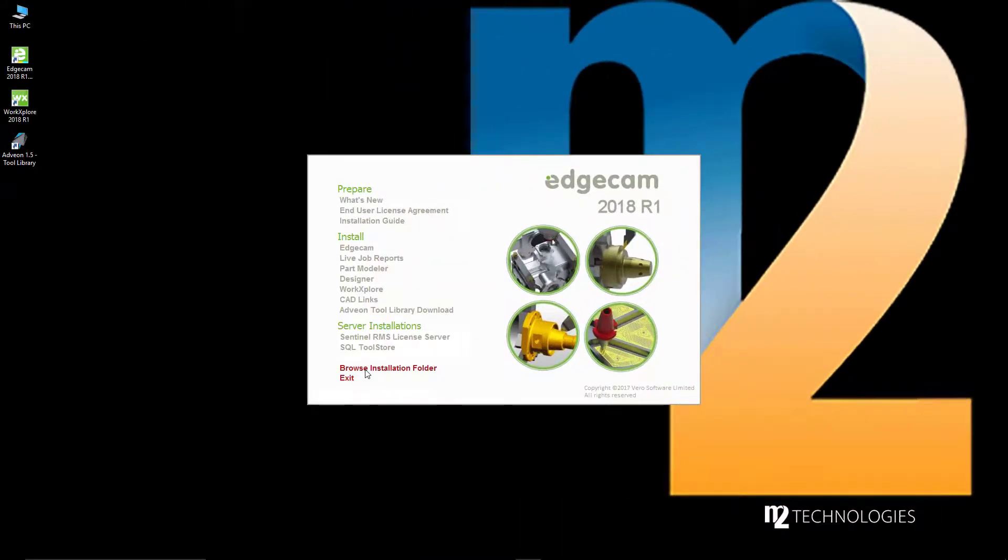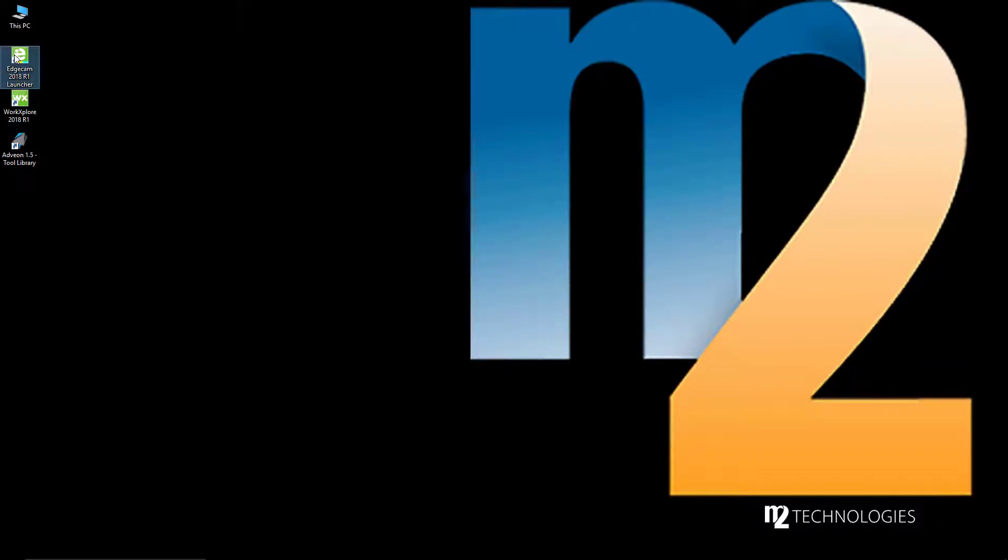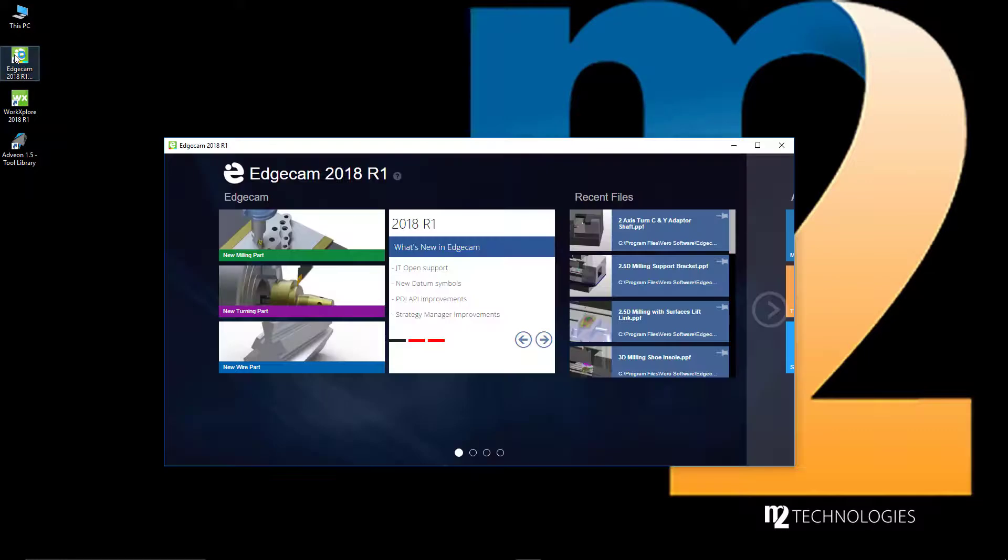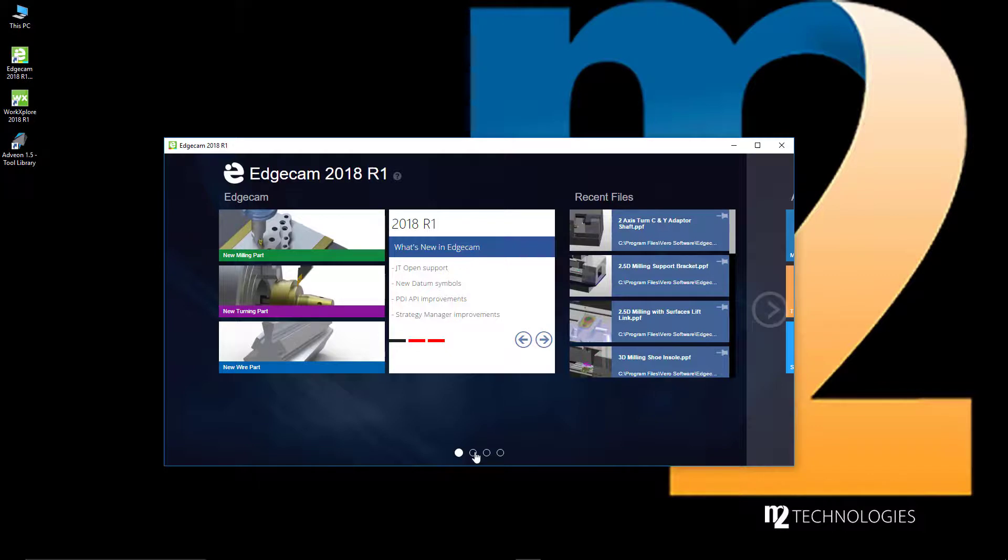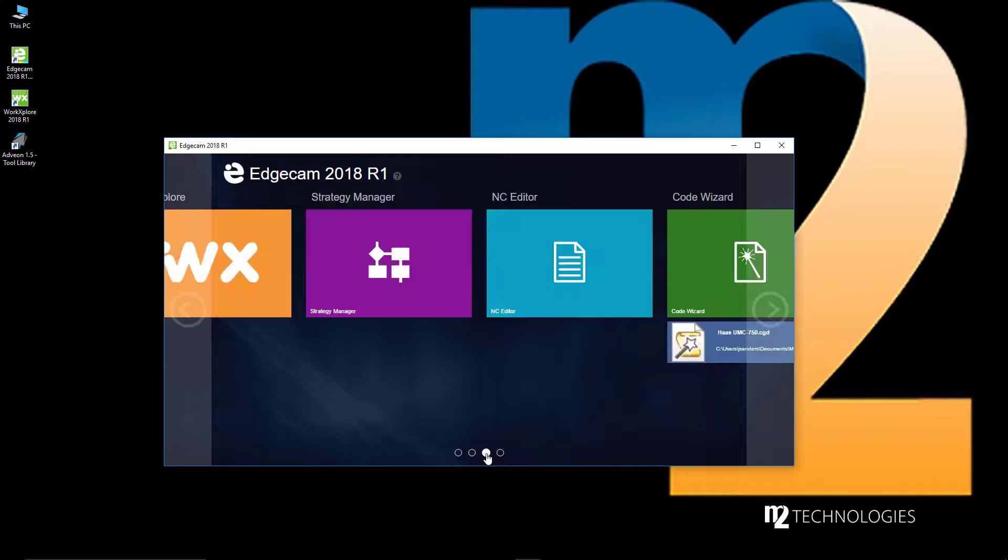When the installation is complete, notice the Edgecam 2018 R1 Launcher shortcut that's been placed on the desktop. The launcher provides central access to Edgecam, recently opened files, software applications including the tool store database, and other related software included in the Edgecam suite.